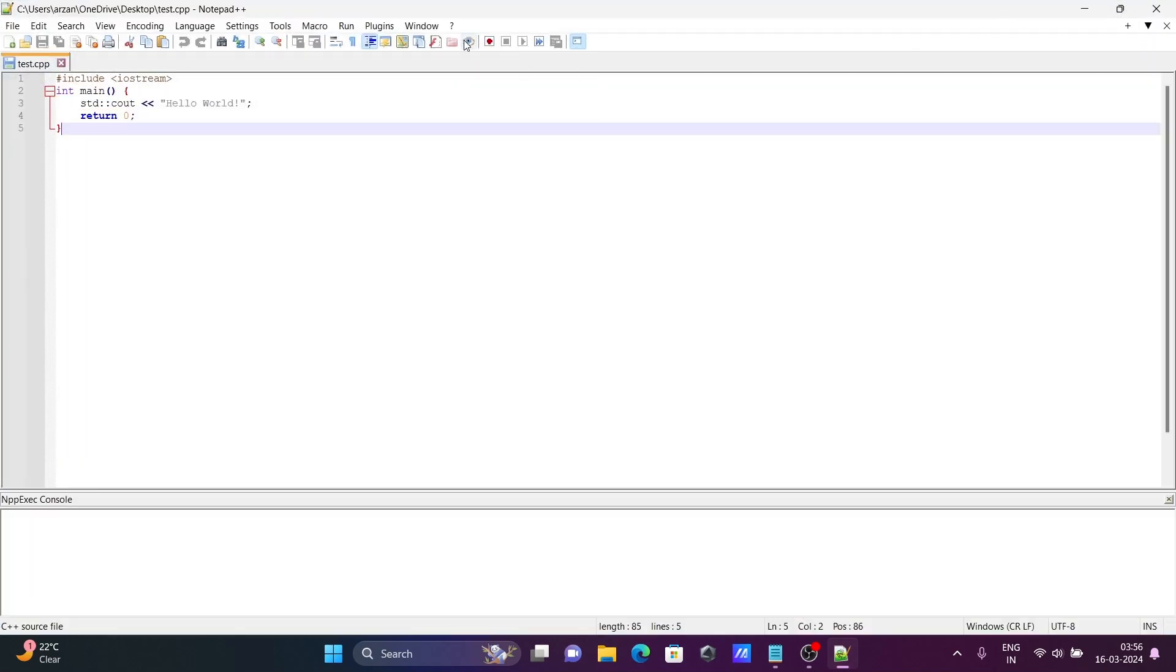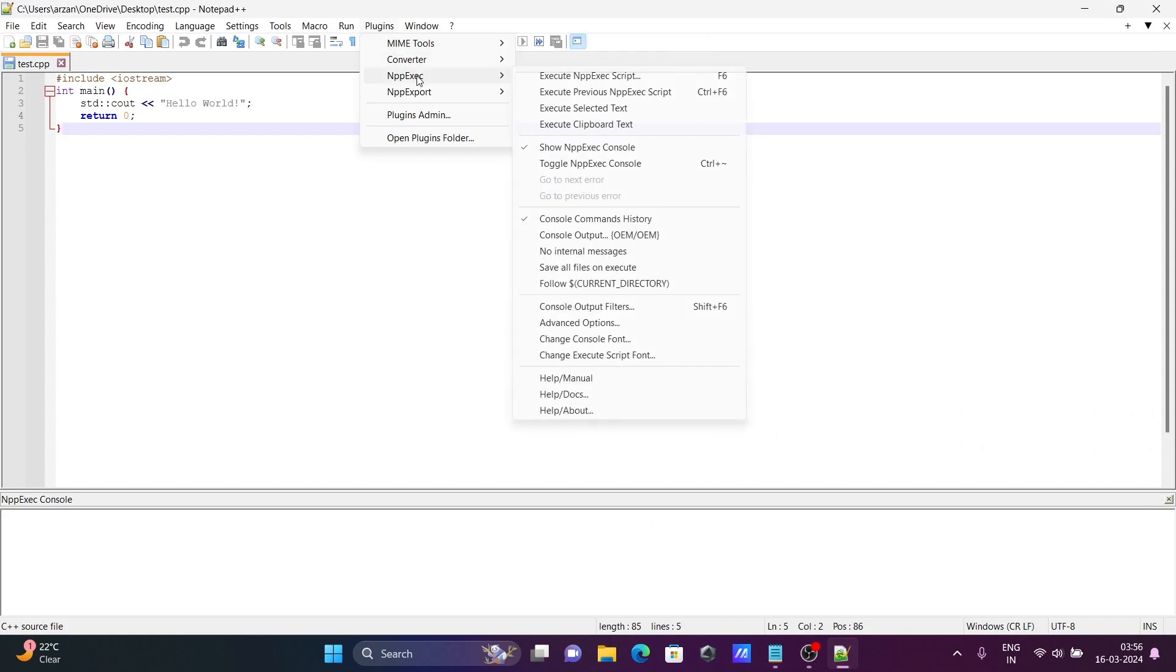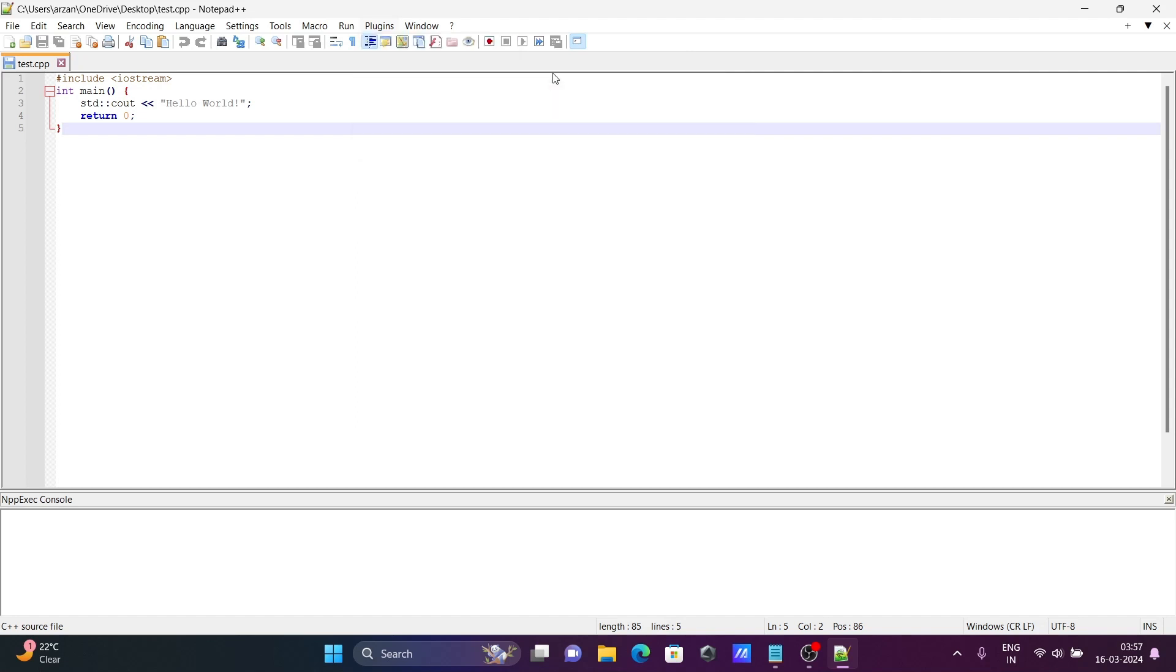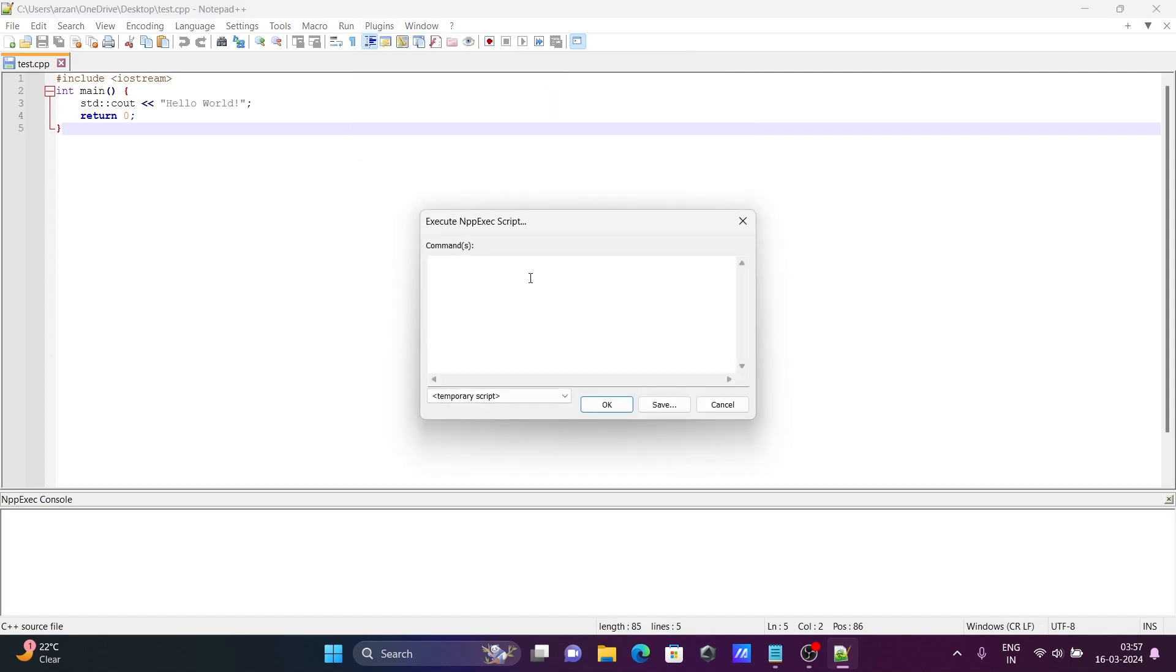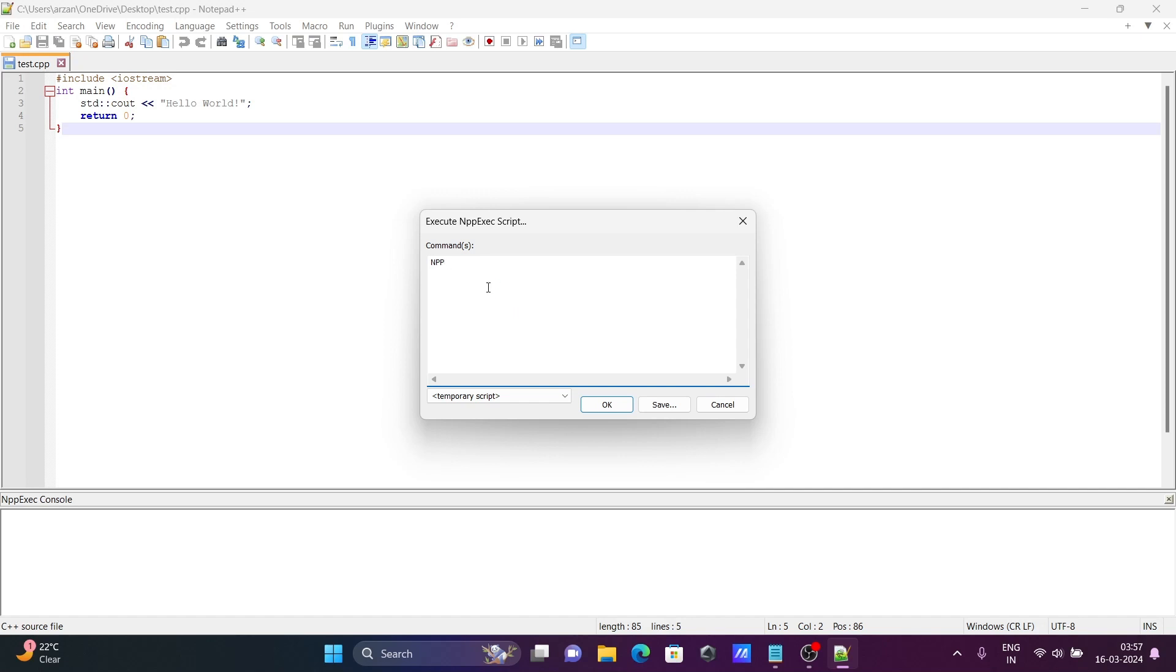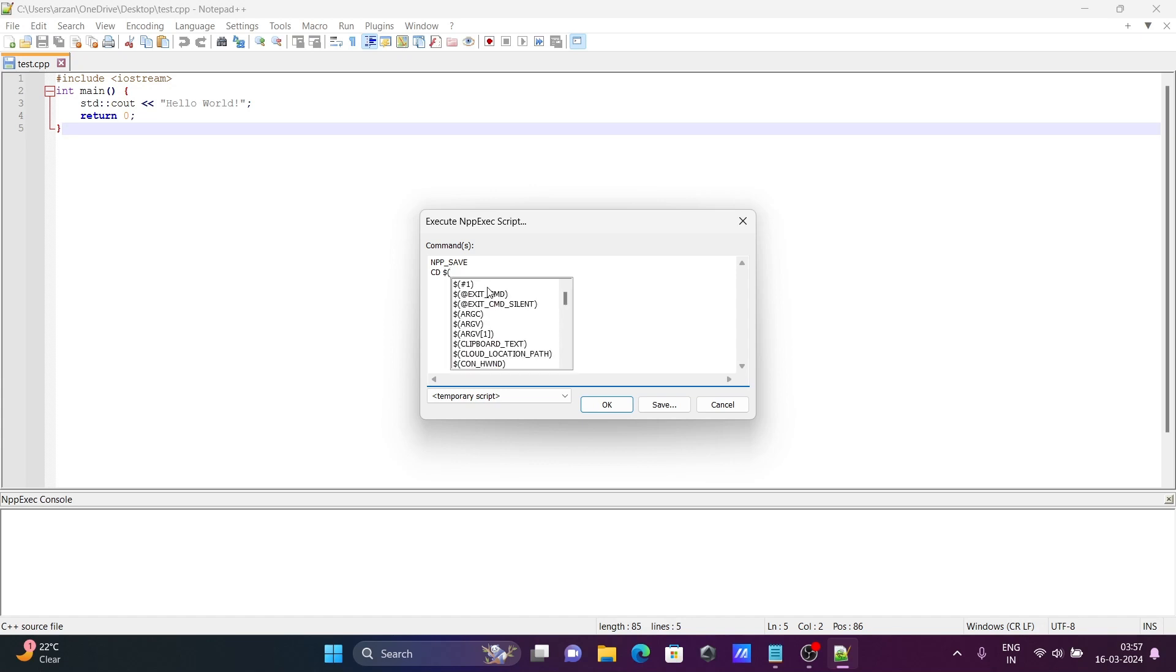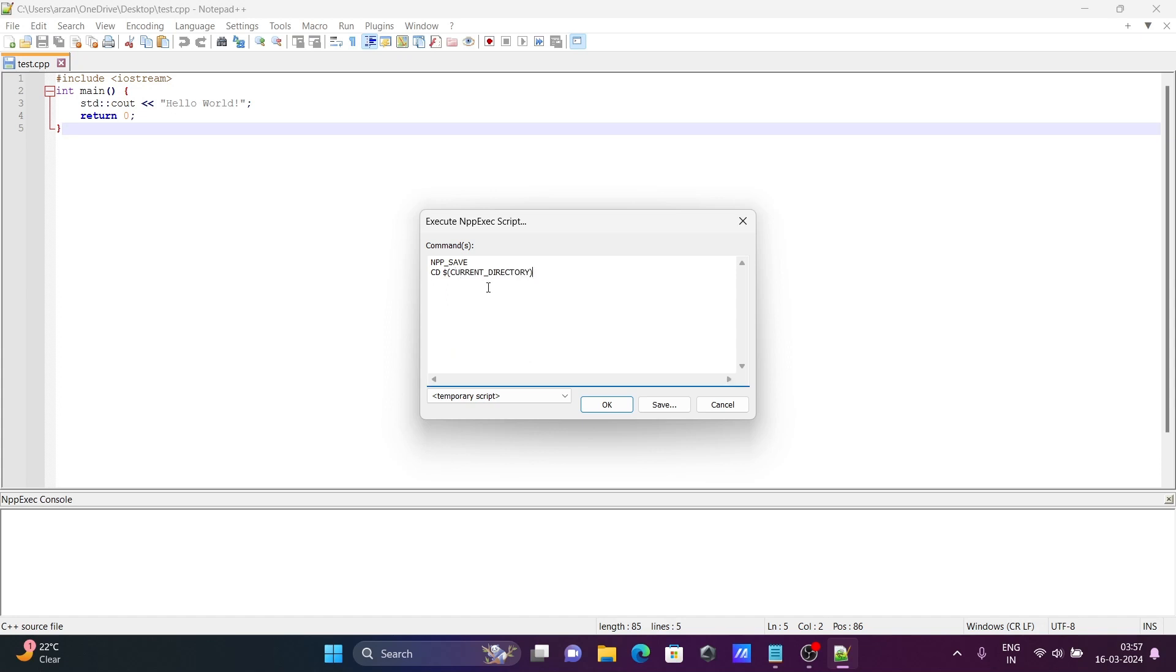After that, go to Plugins, npp execute, and here npp script. You need to write the command. First, write npp underscore same. Then write cd, then dollar, and inside the bracket write current directory.